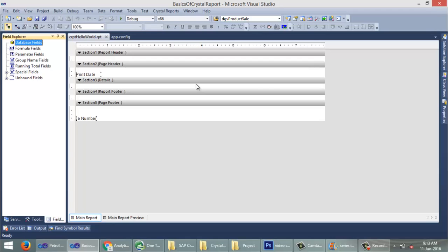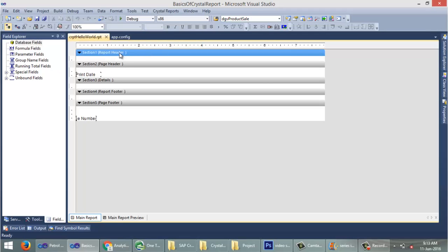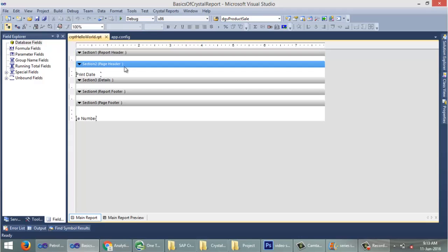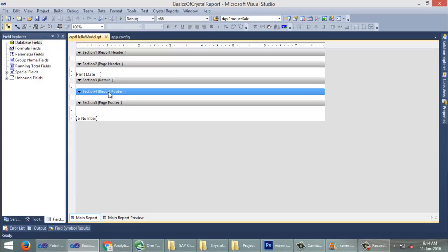This is the Crystal Report document 'crpt_HelloWorld'. In this report you can see a Report Header — it will be shown at the top of the report. Then you can see a Page Header — it will be shown at the top of each page. Here you can see the Details section. And here you can see a Report Footer — it will be shown at the end of the report. We also have a Page Footer — it will be shown at the end of each page.